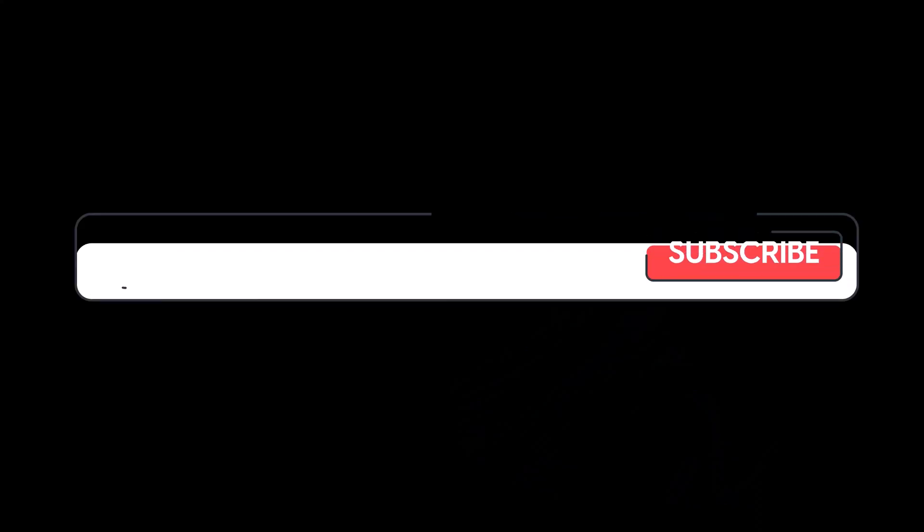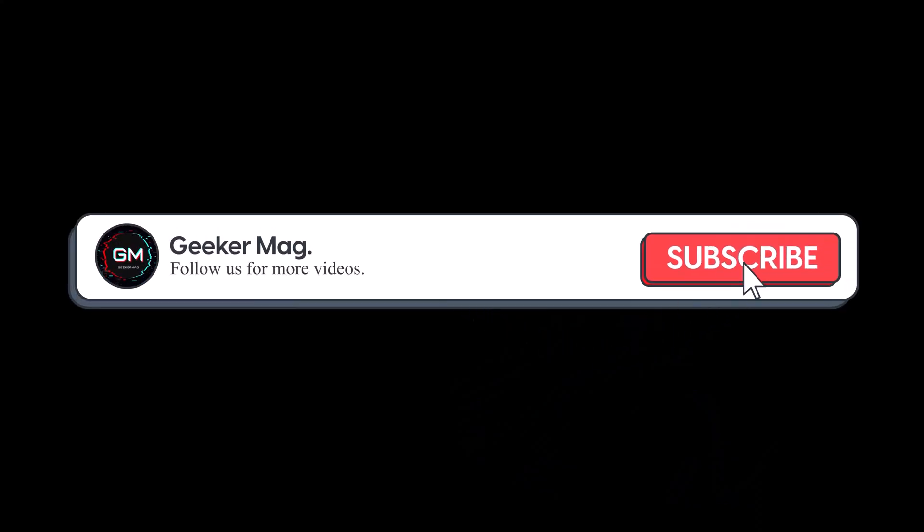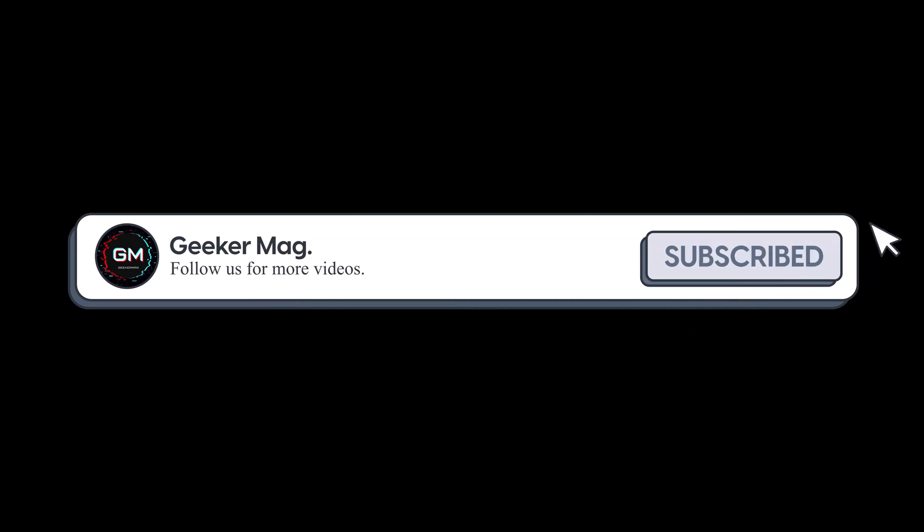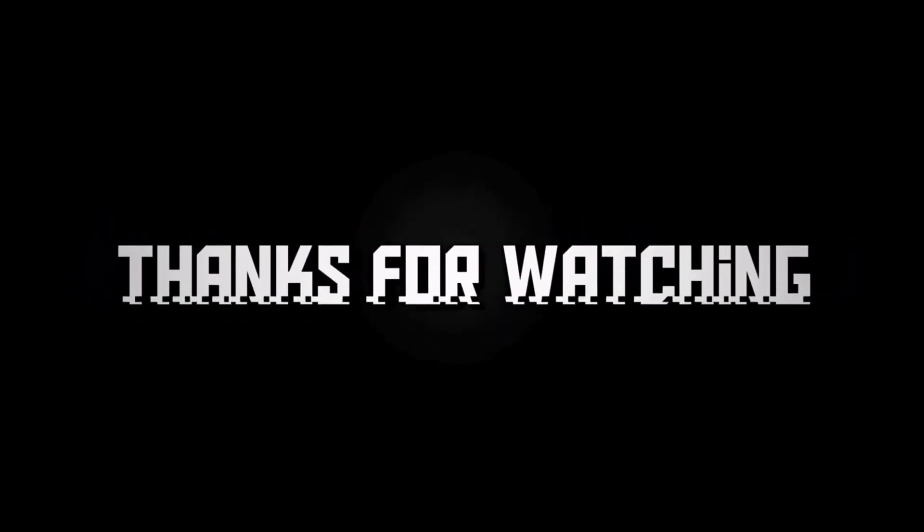And if you find this video useful, don't forget to like this video and subscribe to the channel to get notifications about more similar videos. Thanks for watching.